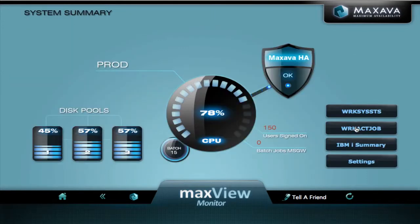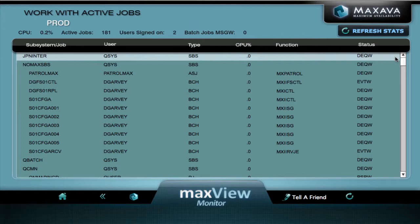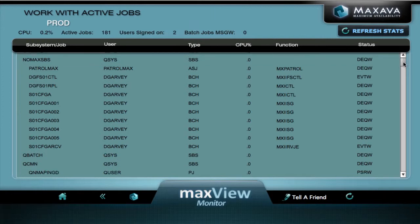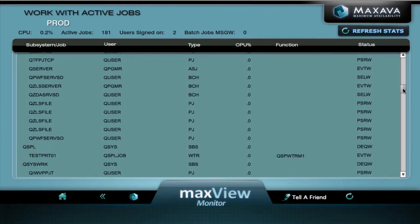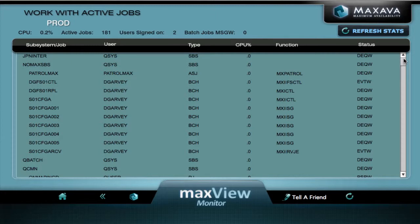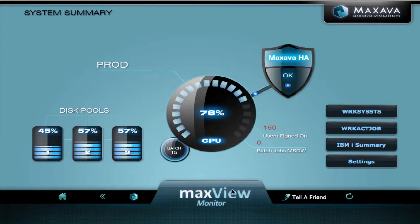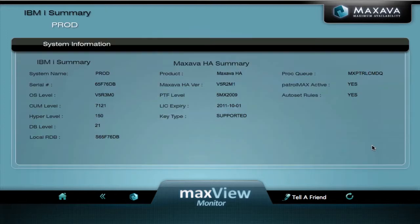We also have access to a work active job screen. It shows you the subsystems and the jobs running and their statuses. We have the IBM i summary page where we have basic information of system name, OS level and PTF information.